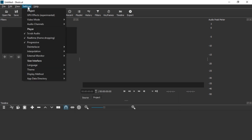Also make sure that in Settings the GPU Effects feature is off. Currently, in this version at least, this will not work if you enable GPU Effects, unfortunately.